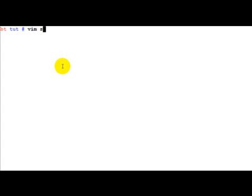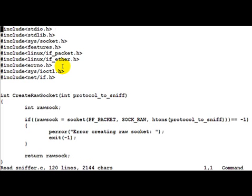The first program which we will discuss in this tutorial is called sniffer.c. This is a very simple sniffer program which binds to an interface and receives packets from that and displays the packet in hex on the screen.